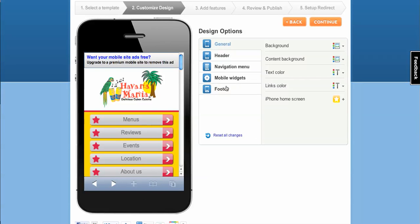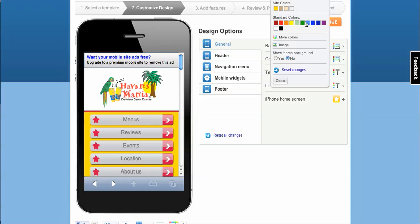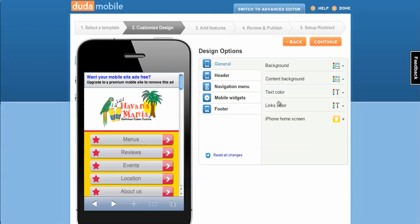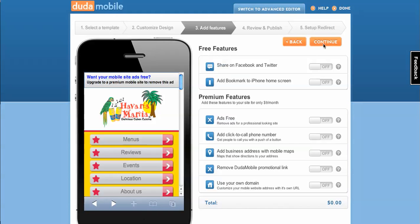We'll go ahead and go into our design options. Here you can change up the header, the navigation menu, the footer. I'll show you how to change the background color. It's pretty easy, just click on it, click a different color that you like. Pretty easy. If you don't like it, you can reset the changes and move on.